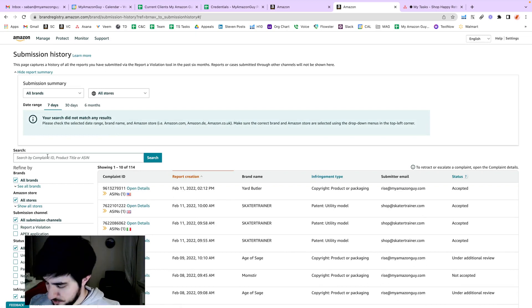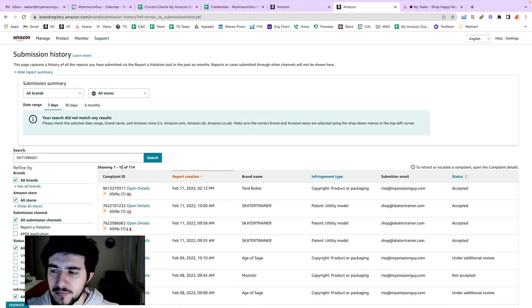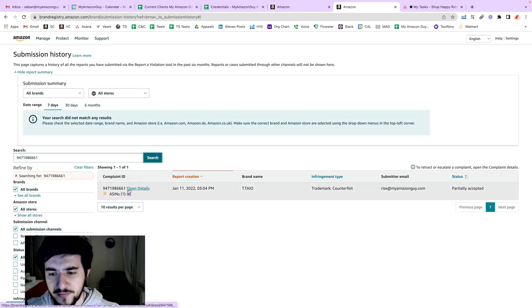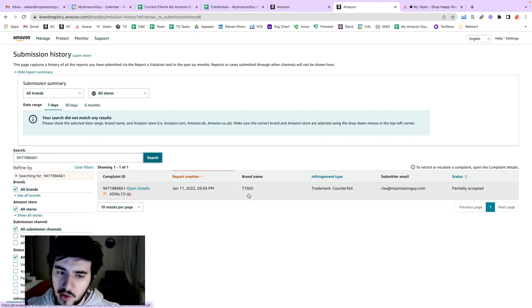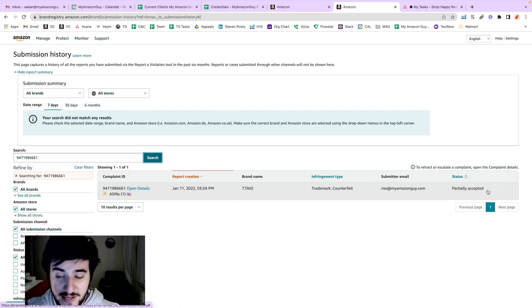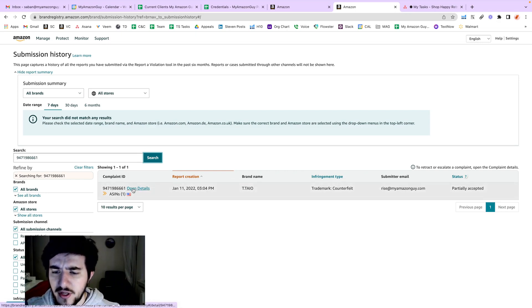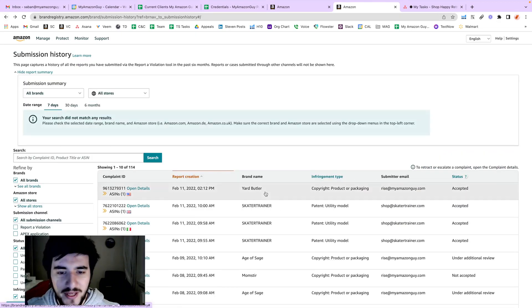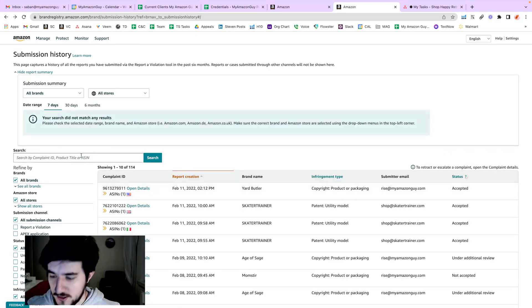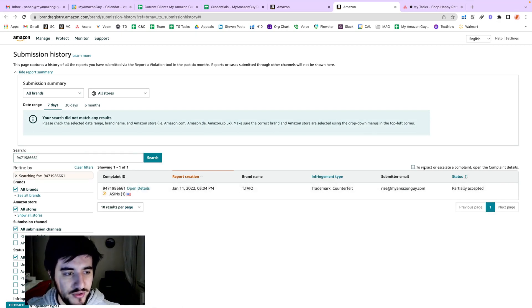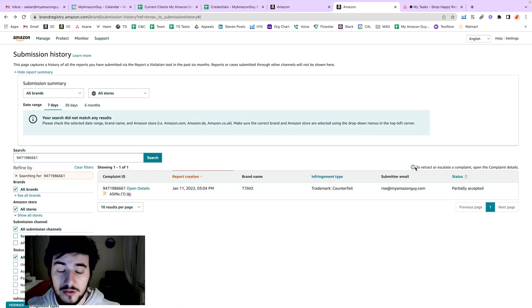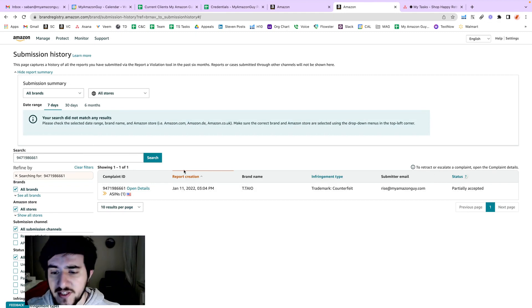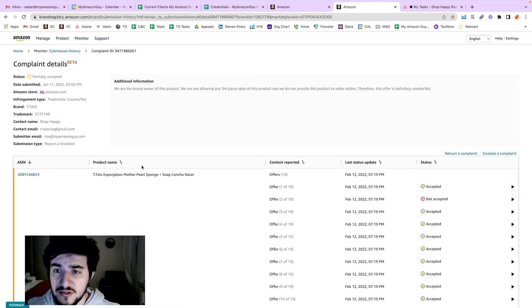We will simply put the complaint ID here in the search bar and search for that. We have that one here - partially accepted. You will see the error or warning here to retract or escalate the complaint. Open the complaint details.